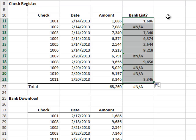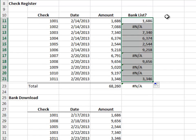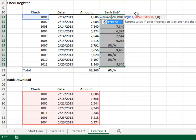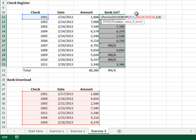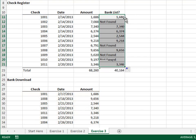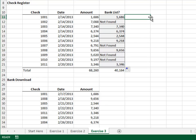Step 2: now let's clean up the results. We'll wrap an IFERROR function around the existing VLOOKUP function. If the VLOOKUP returns an error, the check does not appear in the bank download, so we'll return NOT FOUND. Let's push the updated formula down and yes, that looks much better.